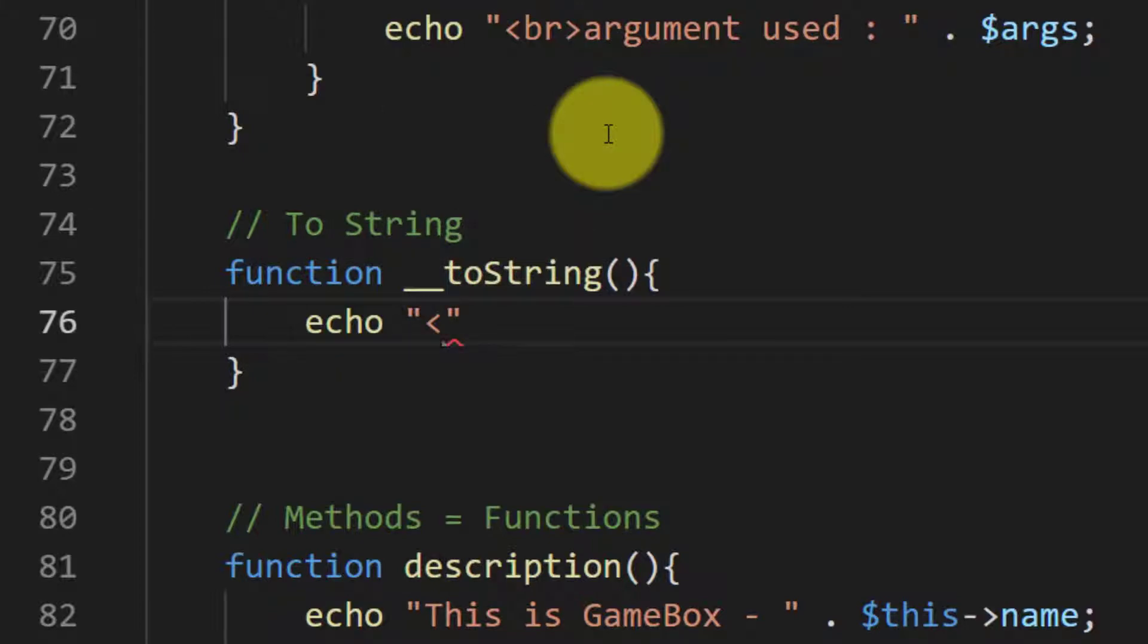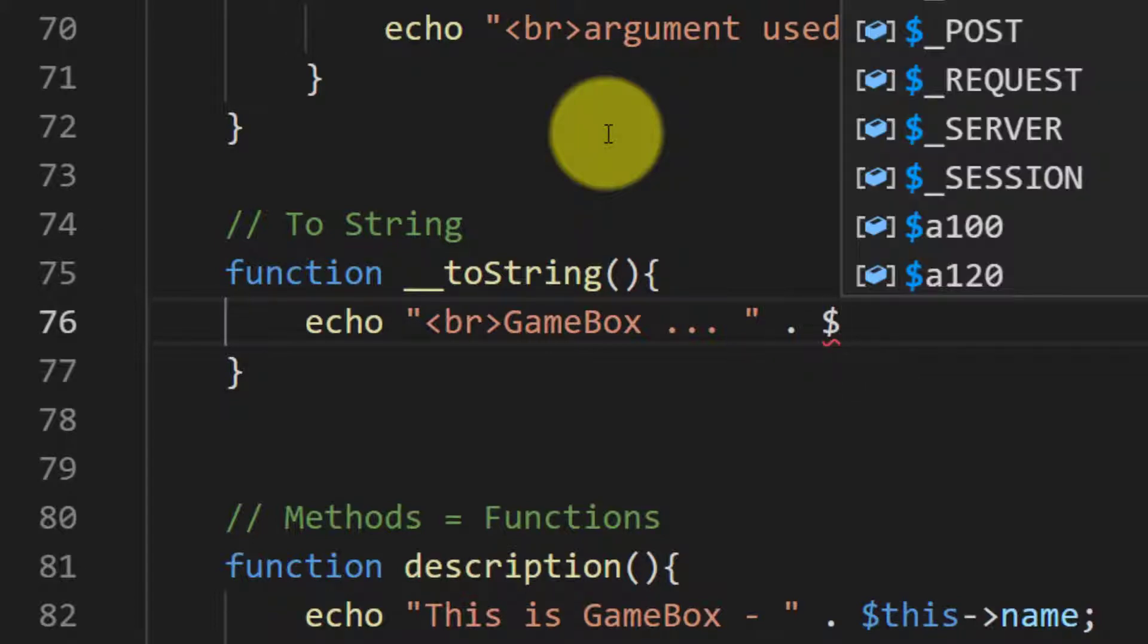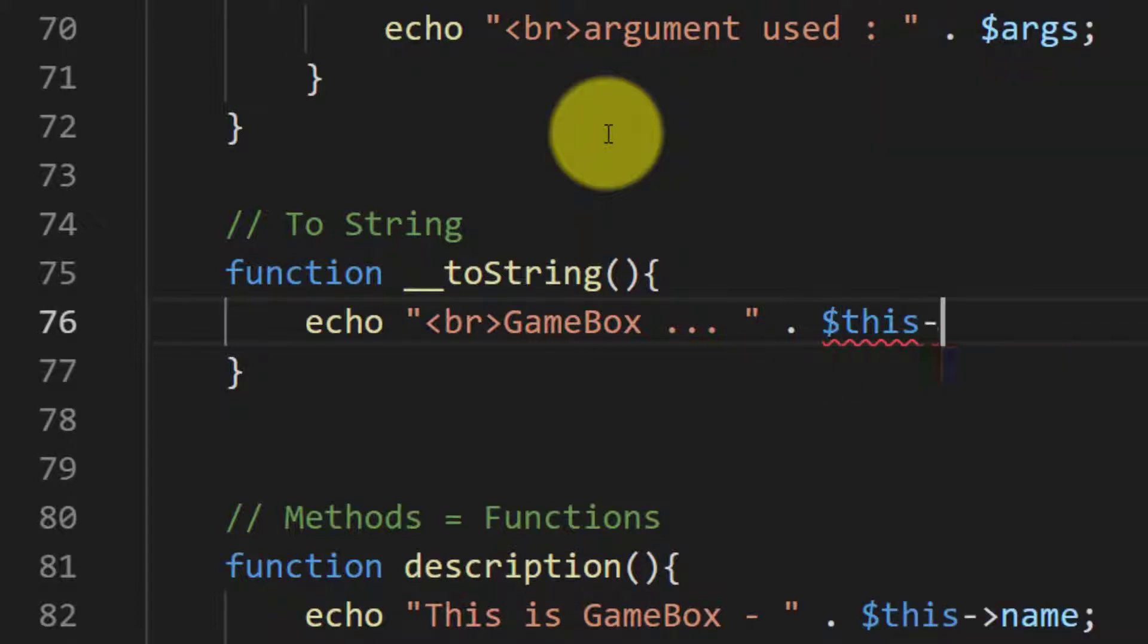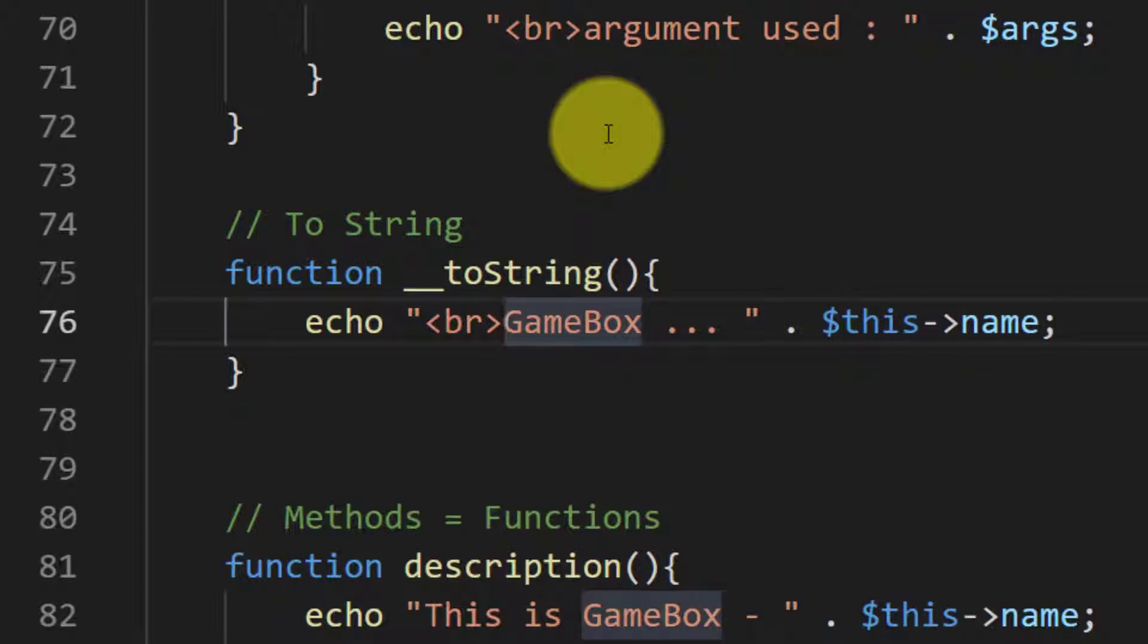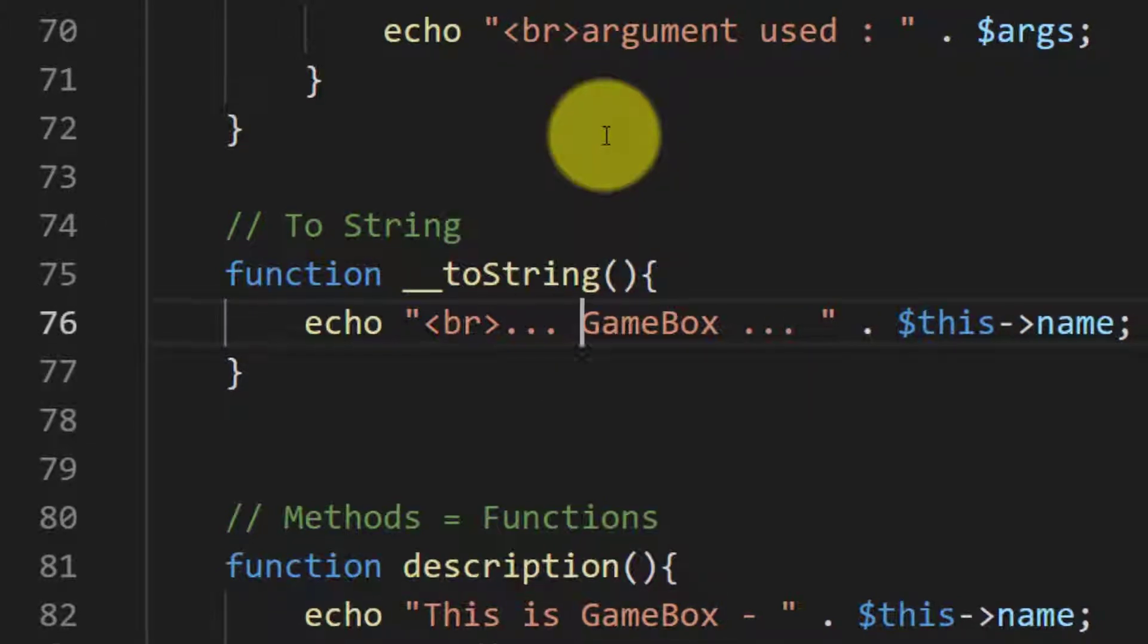We will type echo or return. Please remember that we cannot use echo here. We have to return the value, and if we use echo then we will get an error. Let's try this with echo.